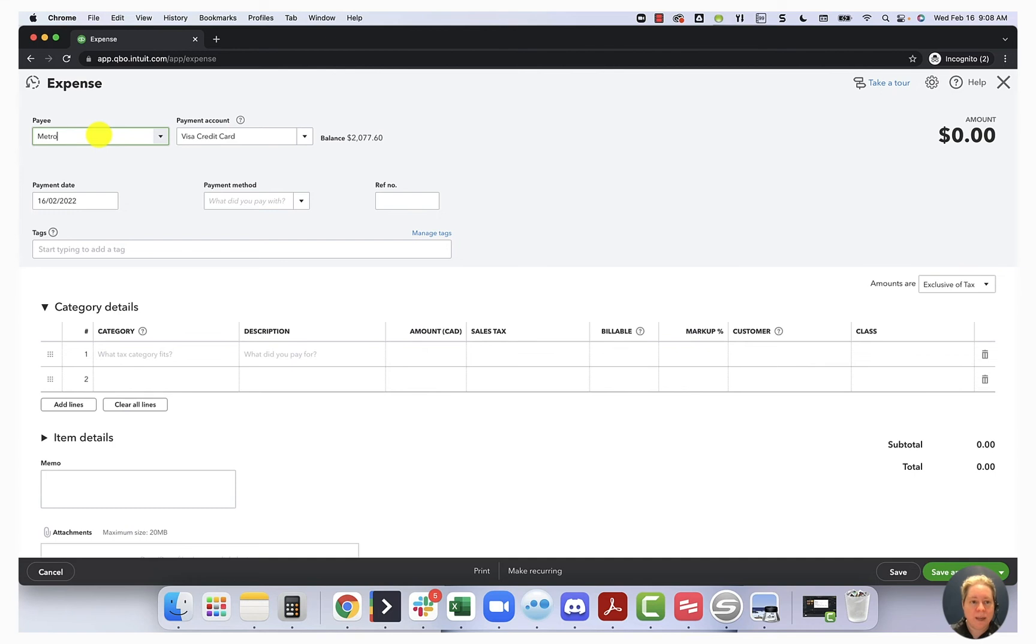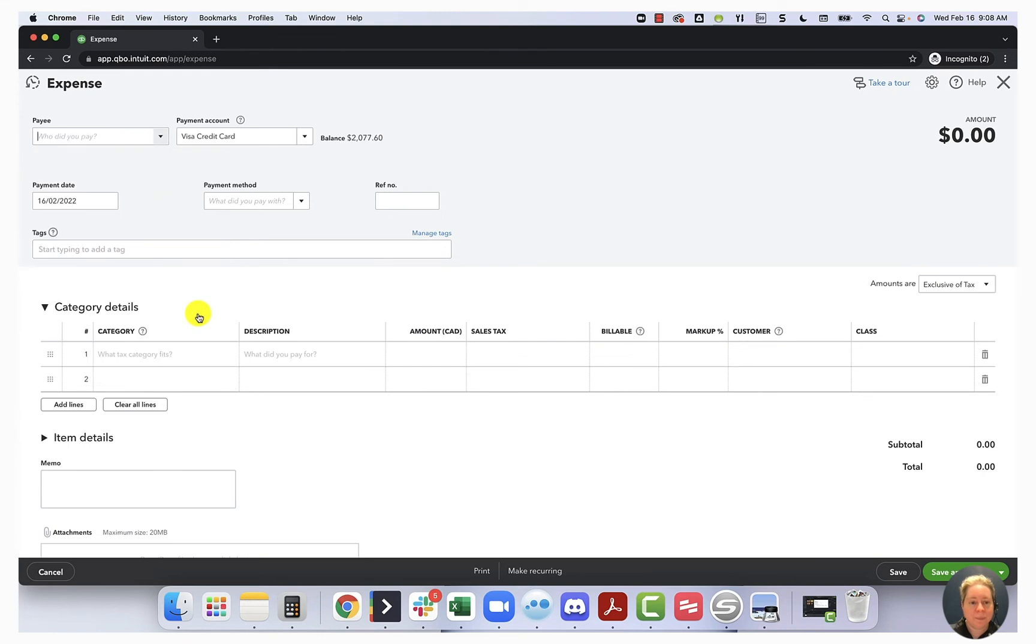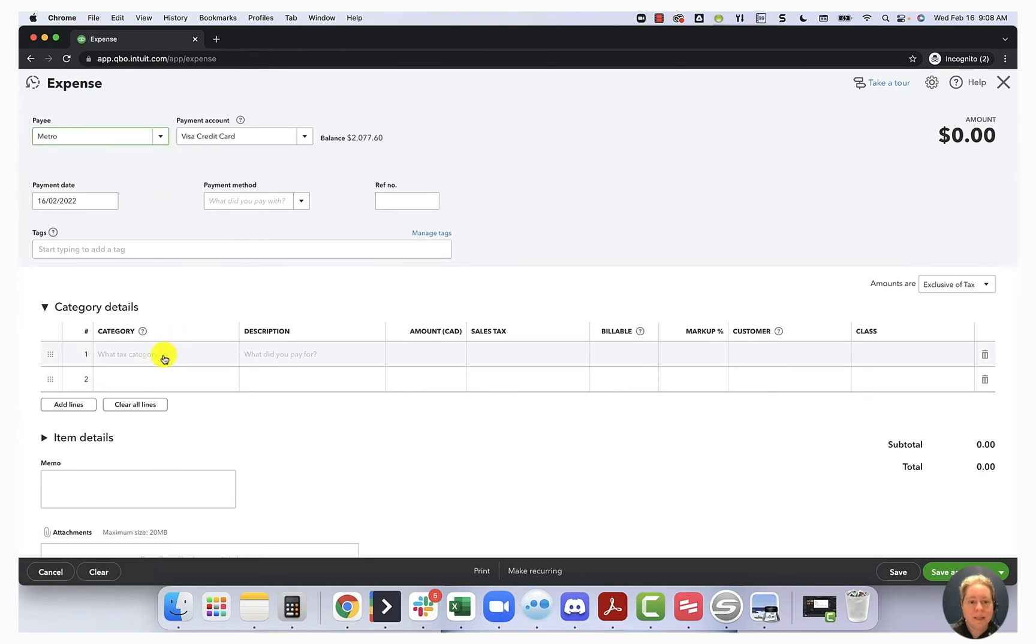So who did you pay? I paid Metro. I'm going to make them a supplier. The currency is CAD. And then down here for the category, let's pick supplies.